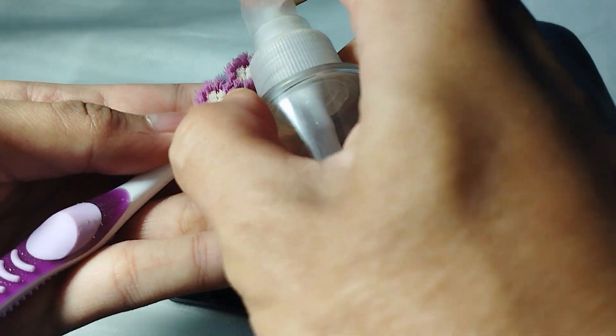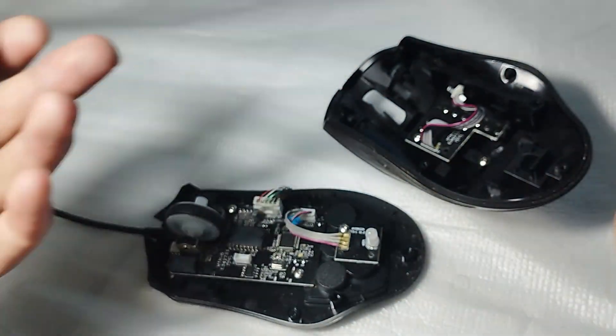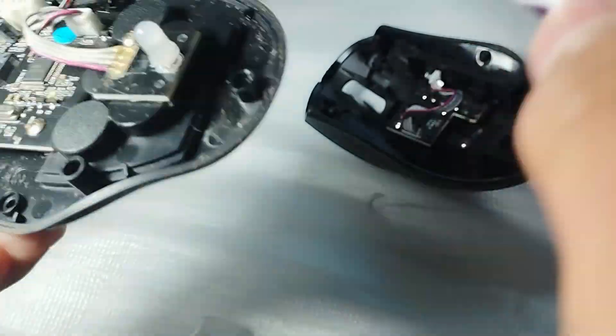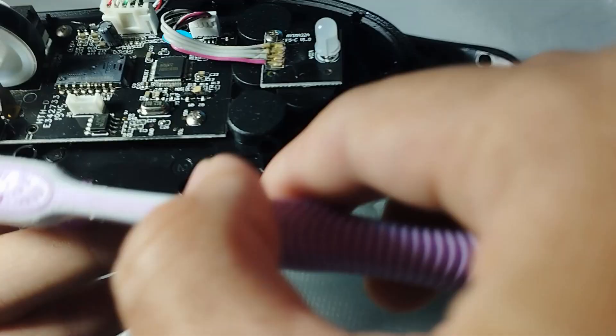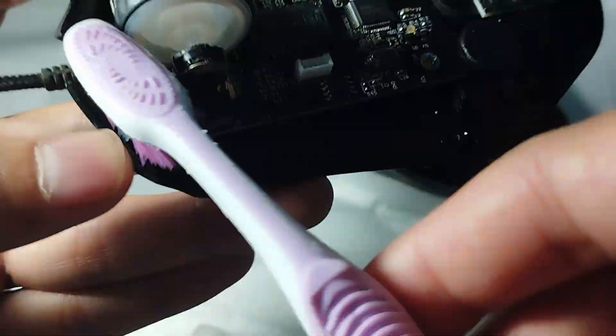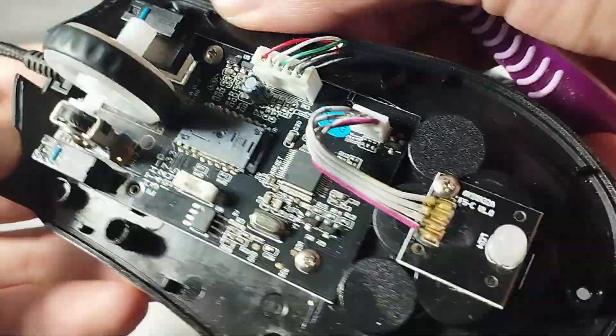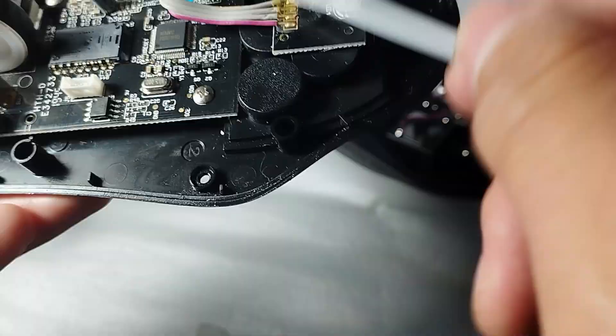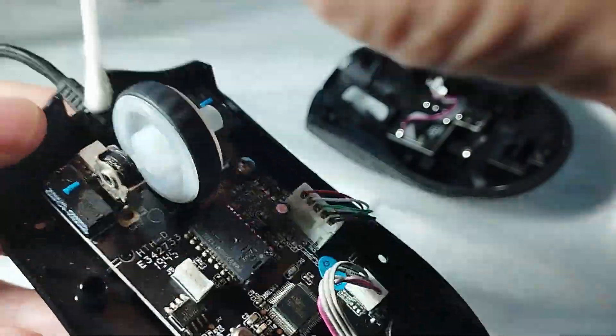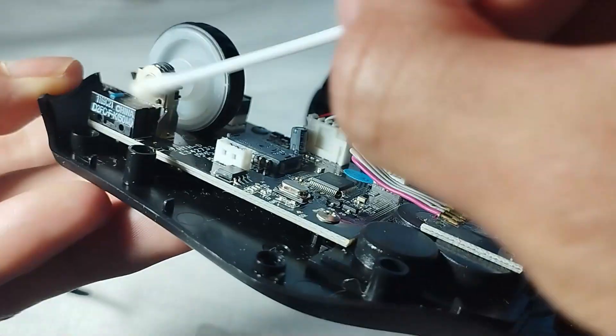Grab your toothbrush and some alcohol to clean the mouse. You can also use a cotton bud to clean small spaces.